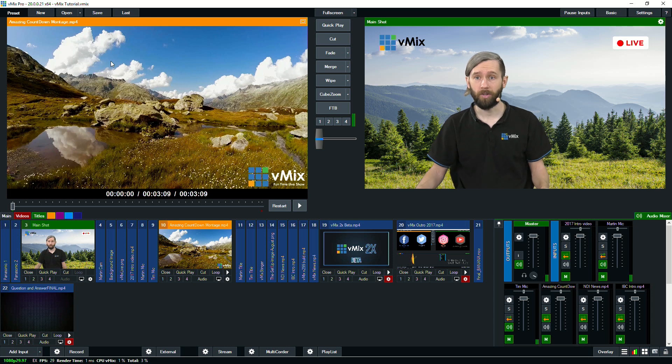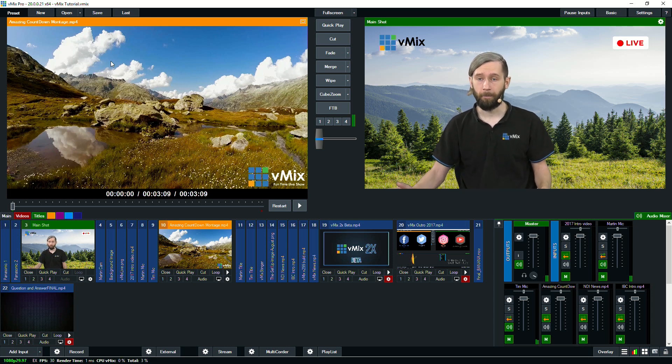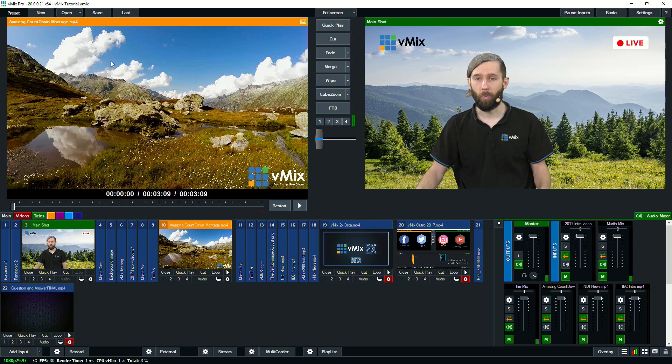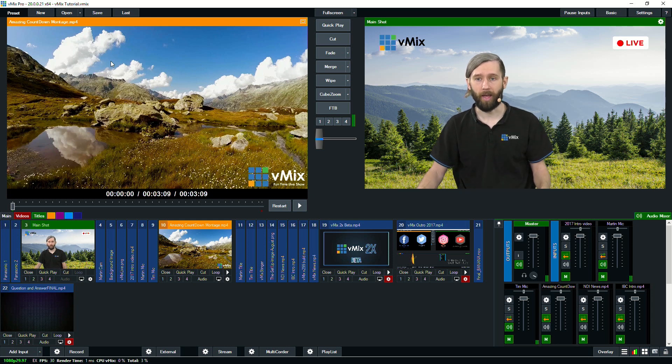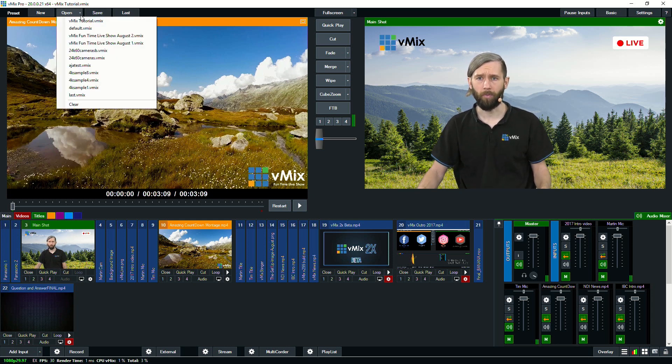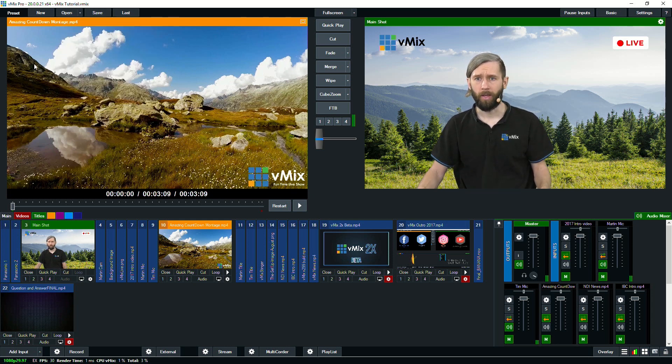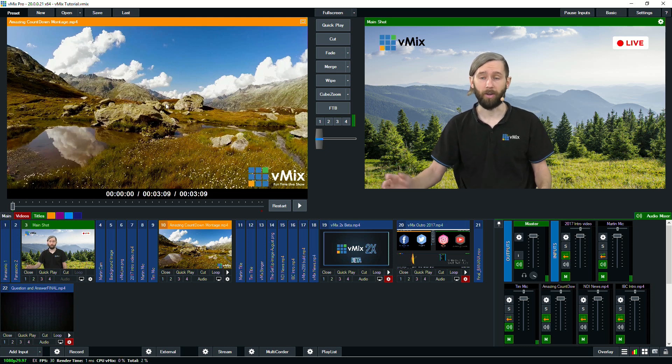Once you've finished, you can save it again, or give it a different name. Then next time you want to load it up in vMix, you just double click that input, or you can open it from the open menu, and then you're able to go through and use the production that you had ready to go.